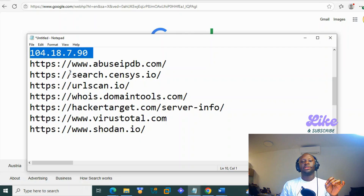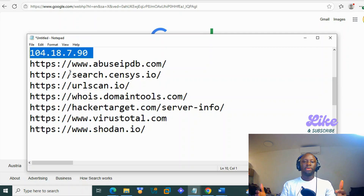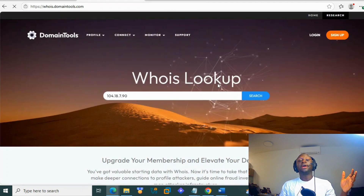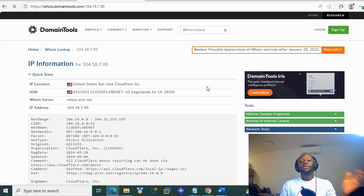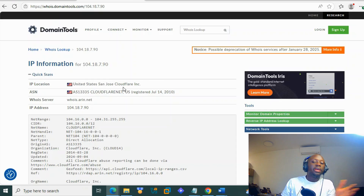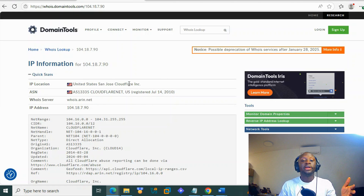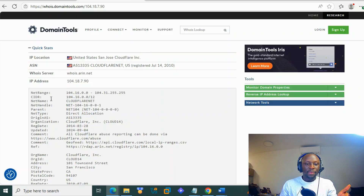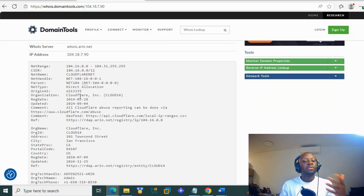The first thing to do when analyzing an IP address is to know where it's coming from and who is the owner. One of the best tools for that is the WHOIS domain lookup. You type the IP address and you see a bunch of information: IP location — United States, San Jose — Cloudflare Inc., the ASN, the IP range, and the net name.